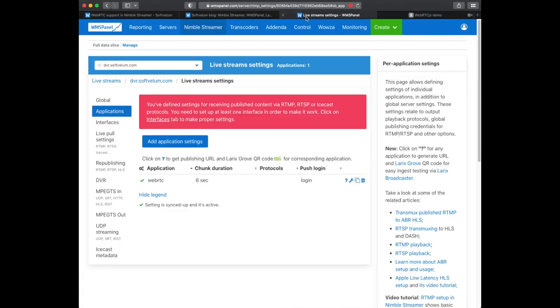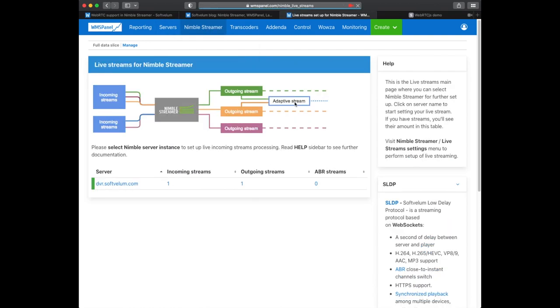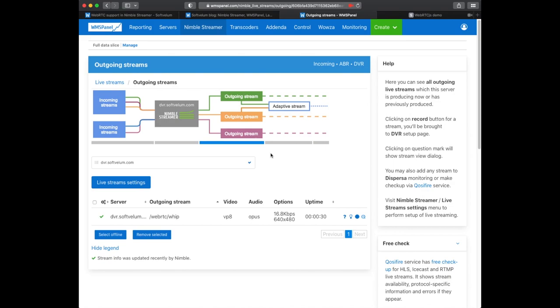Let's see if the stream is received properly. We go to the web control panel, open the outgoing streams and see video parameters.